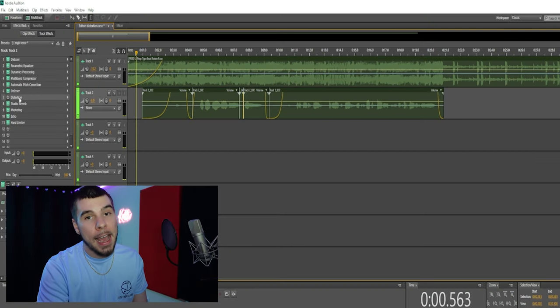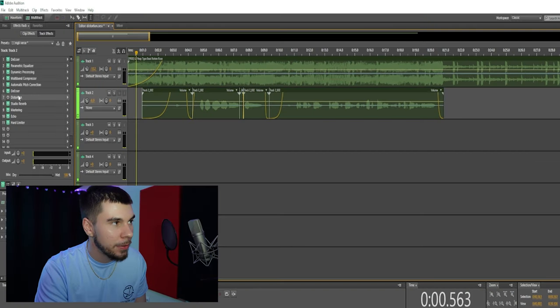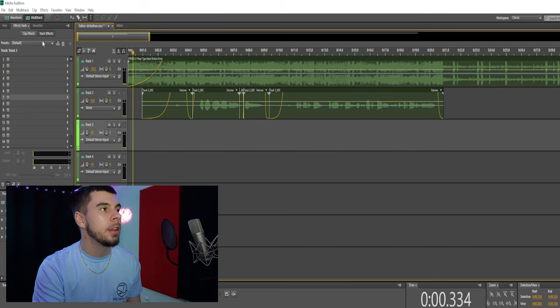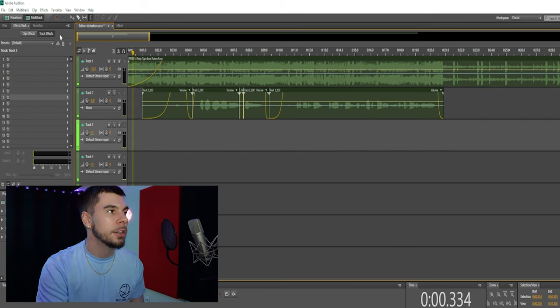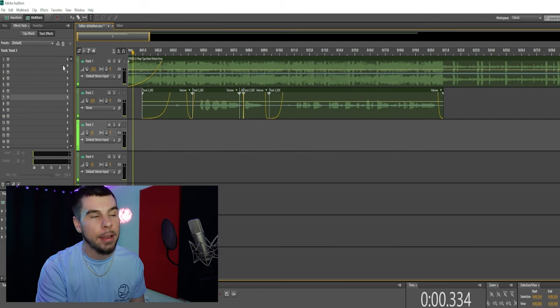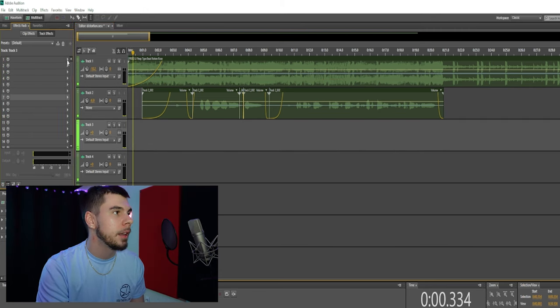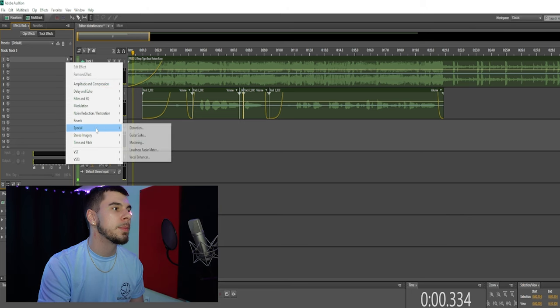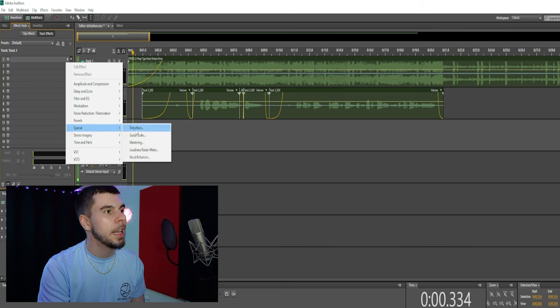On the side you guys can see I already added my distortion effect. But if you guys are adding it for the first time, you want to go over to your track effects on the left, click the arrow, go to Special, and go to Distortion.